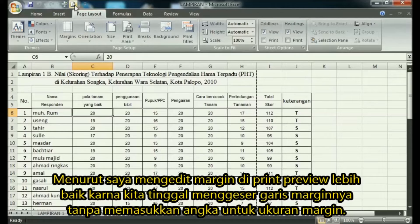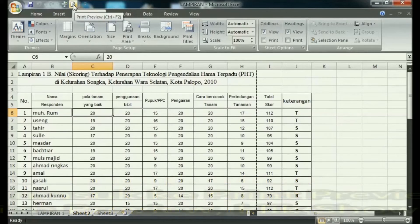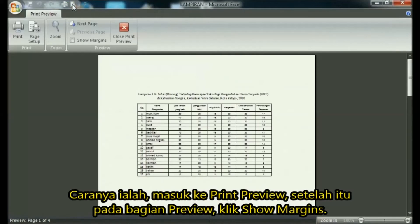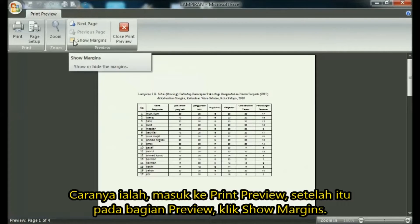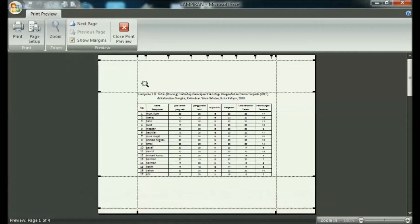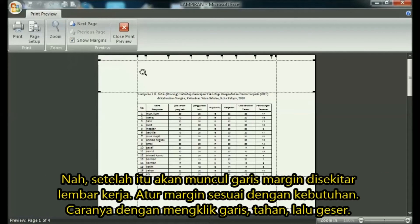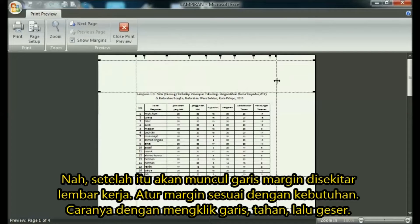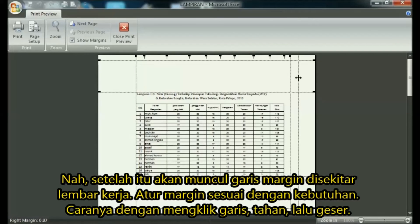In the preview section, click show margins. After that, a margin line will appear around the worksheet. Set margins as needed. You do this by clicking on the line, holding it, then sliding it according to the size or position of the desired margin.